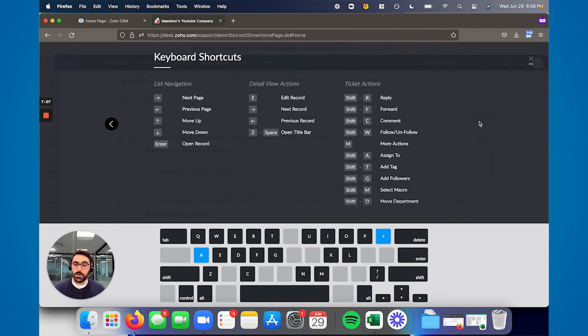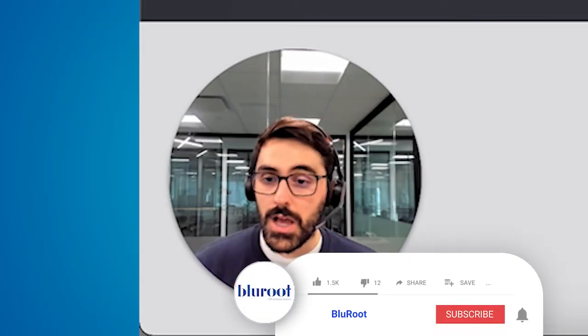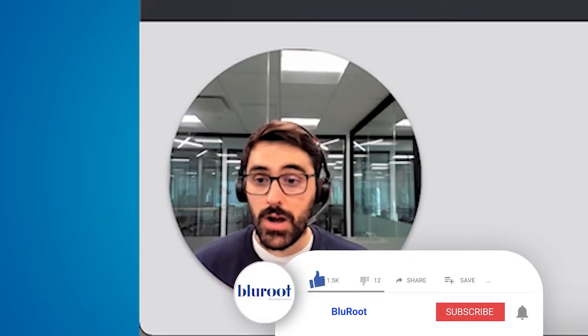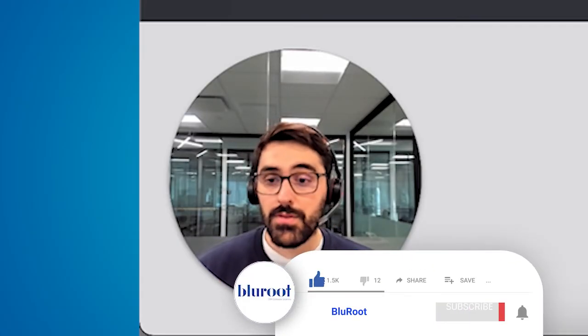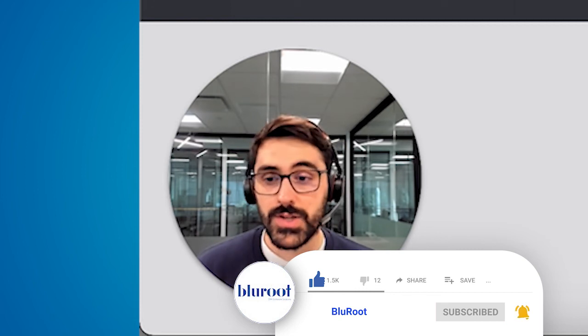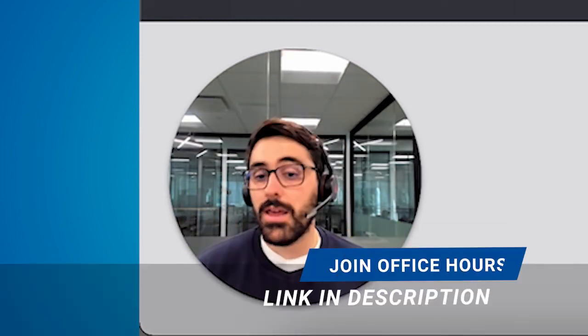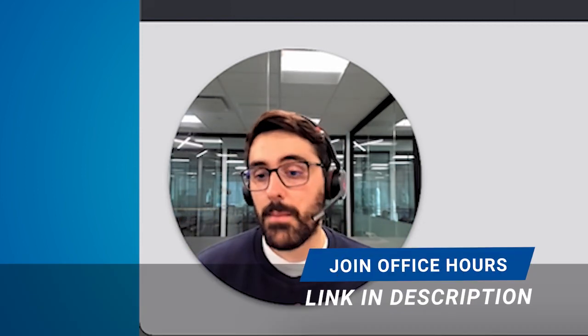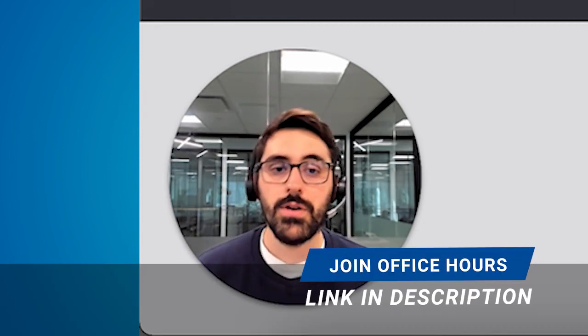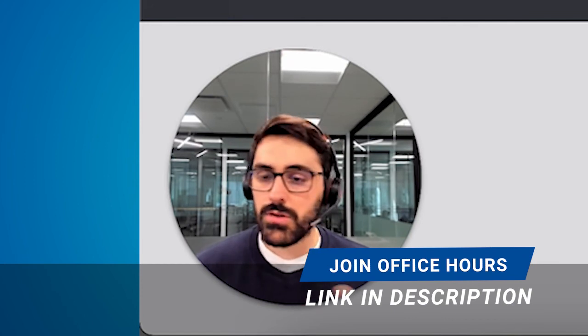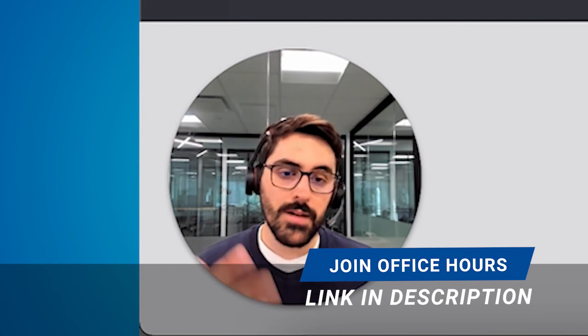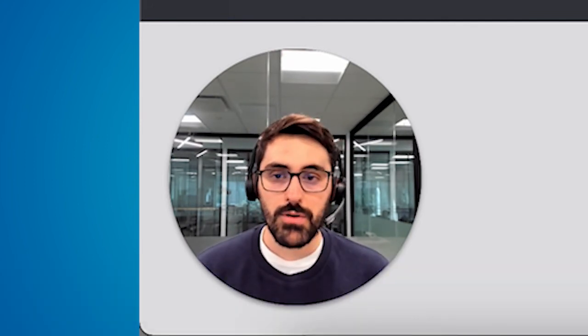As always, thank you for watching the video. Please like and comment and subscribe. And again, join my office hours. If you have questions about this video or any of the other ones, I'm happy to help you. It's a group setting, but there's usually only a few people. I love to meet our subscribers. And thanks for watching.